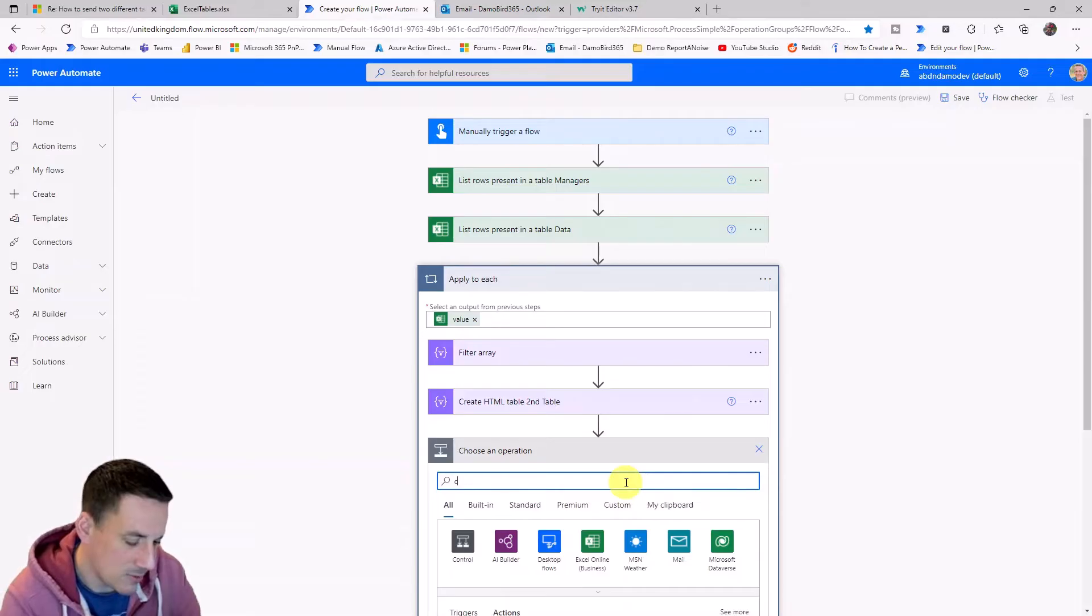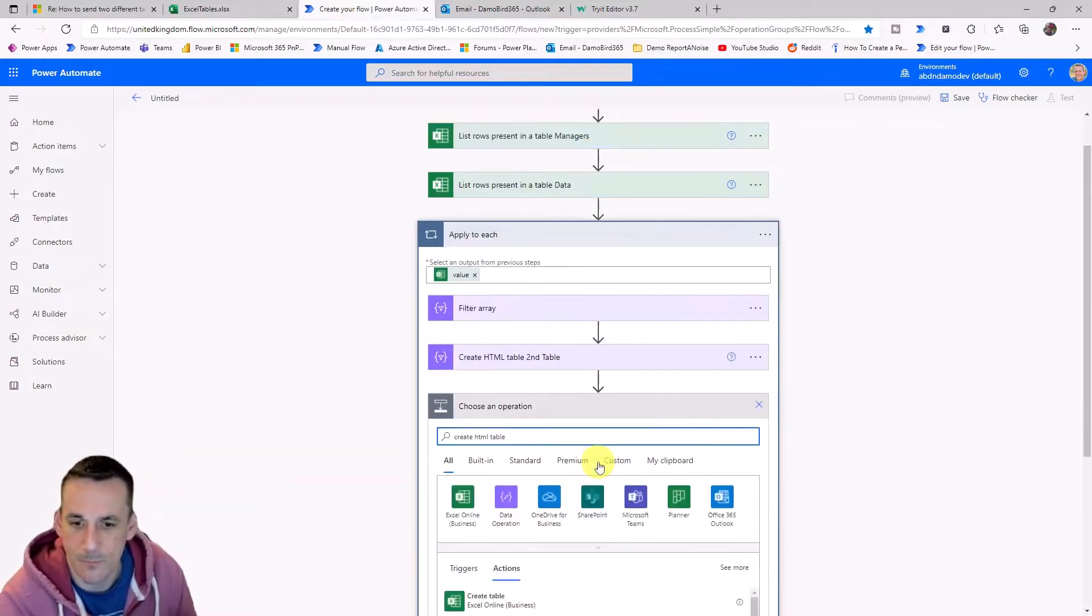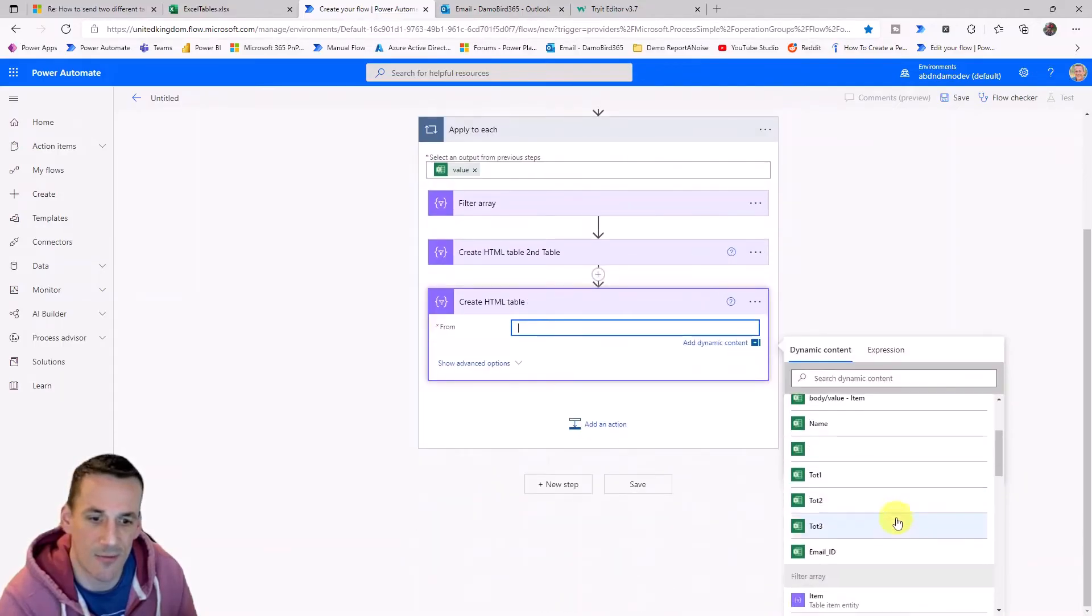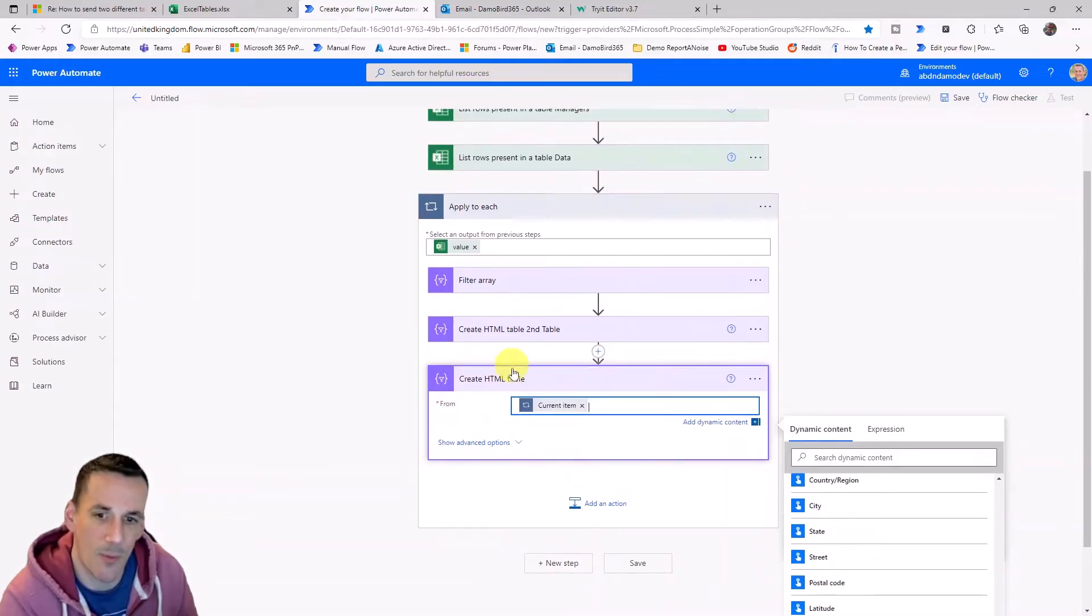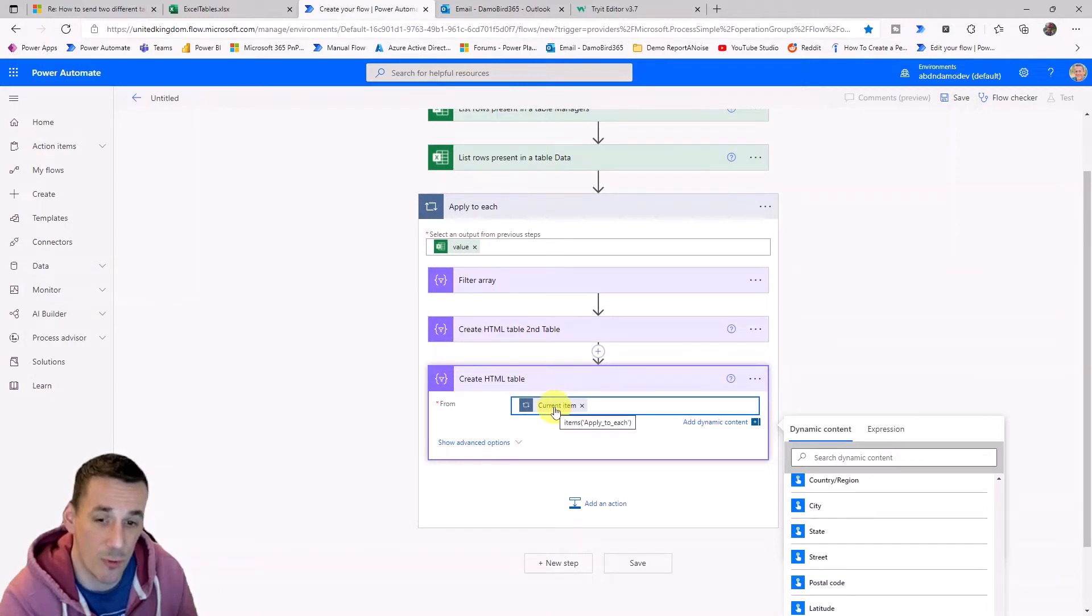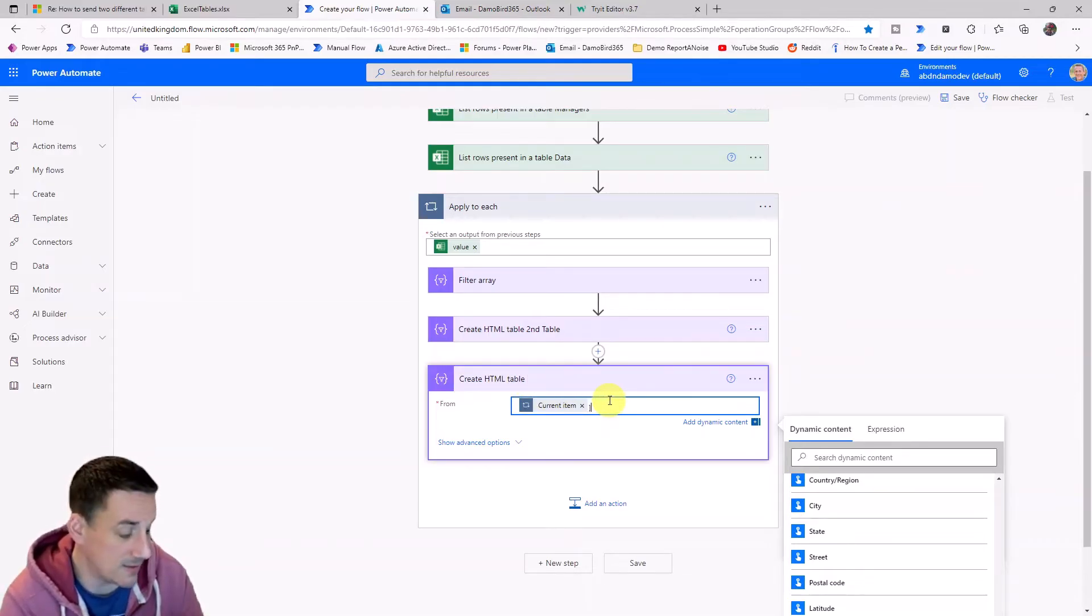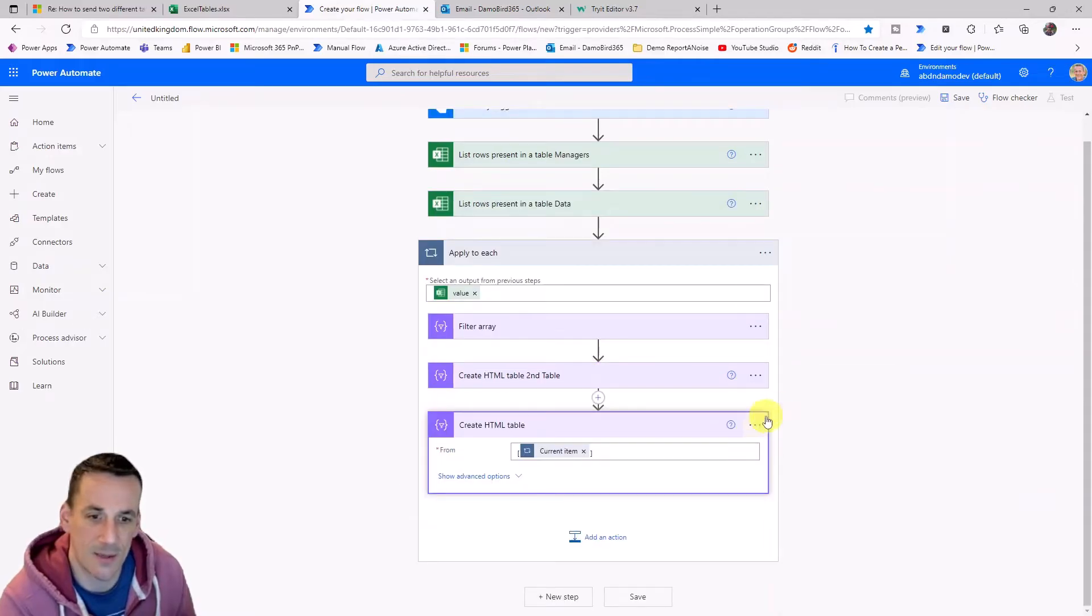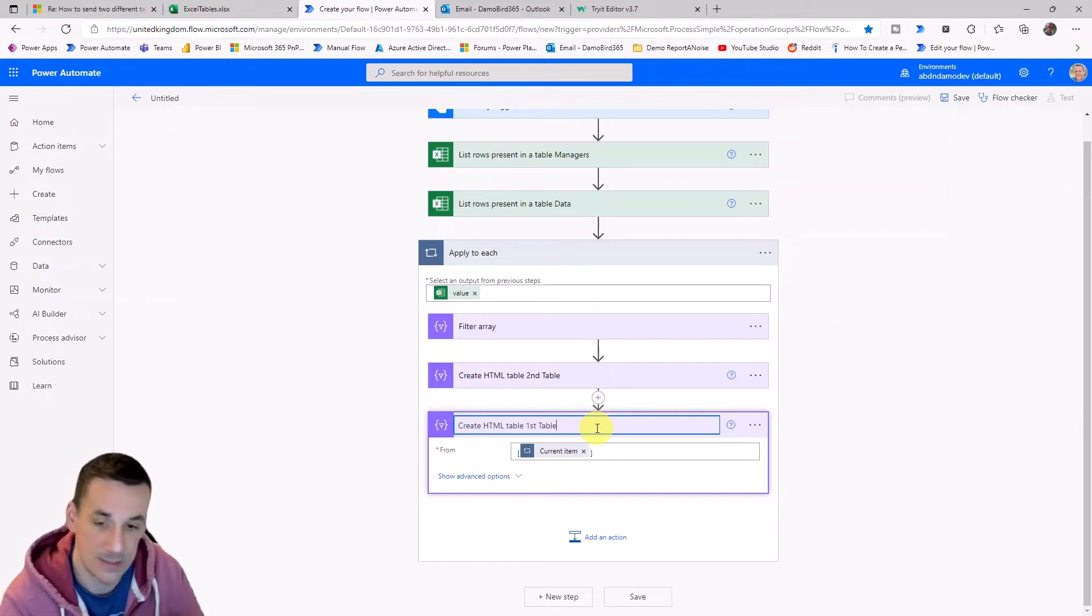So again, I'm going to use the create HTML table action. And I'm going to this time include the data from the current item. So scroll right down to the bottom, we can see the dynamic value current item. And what that relates to is the object that's passed in each of the loops from the value that we've put as the input to this apply to each. So this is basically each row will be output in the current item and we can use that row to create an HTML table. Now, one of the things about creating HTML tables, it needs the data to be in an array, so I'm going to put square brackets on either side and that will put the object which is part of current item into an array by including those square brackets. And again, just to make things easy, I'm going to quickly rename that to the first table.